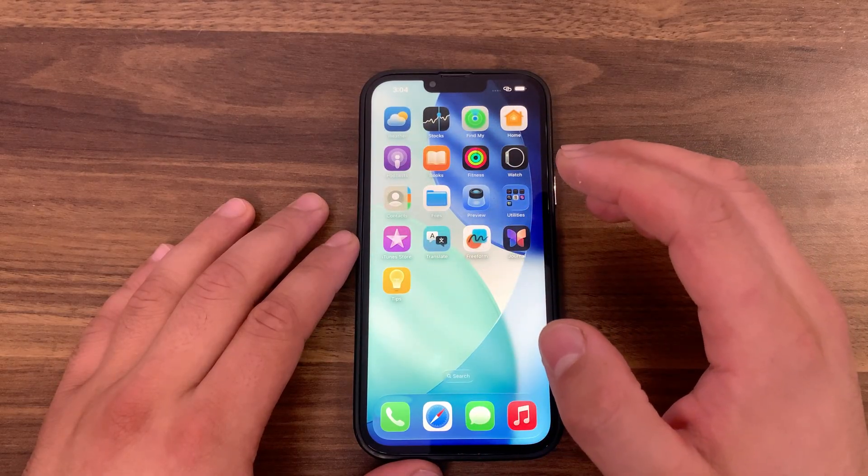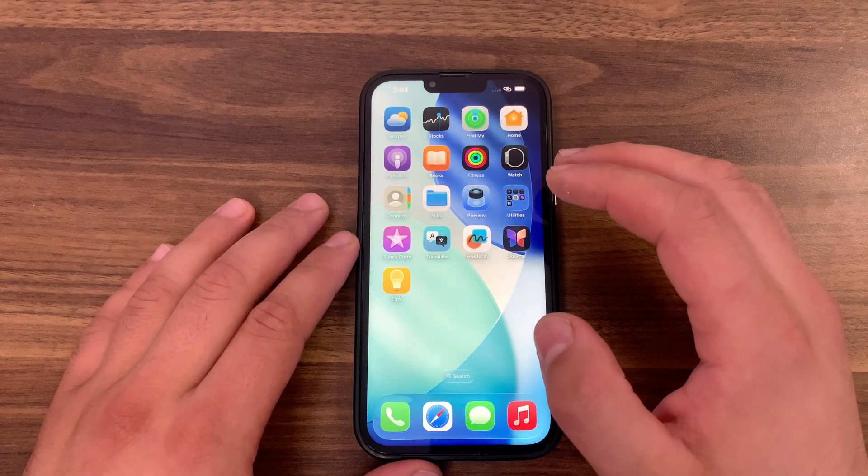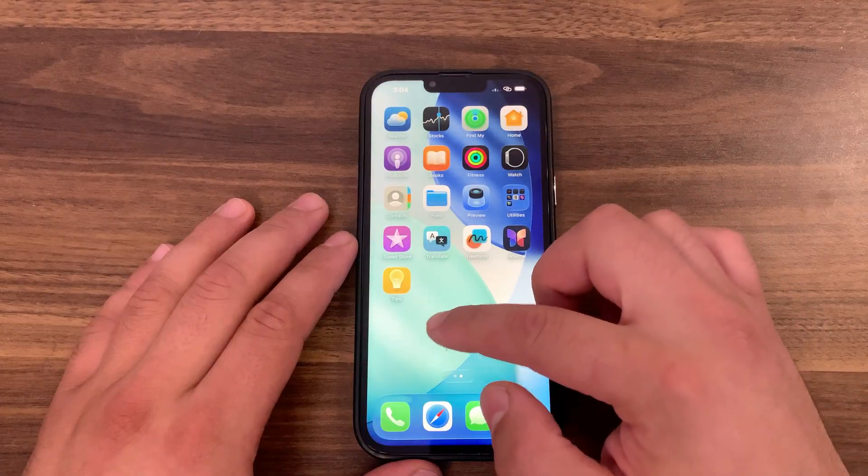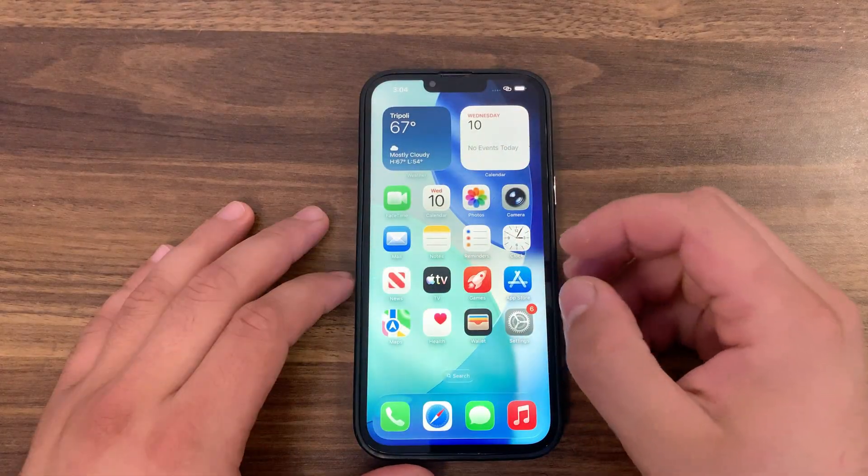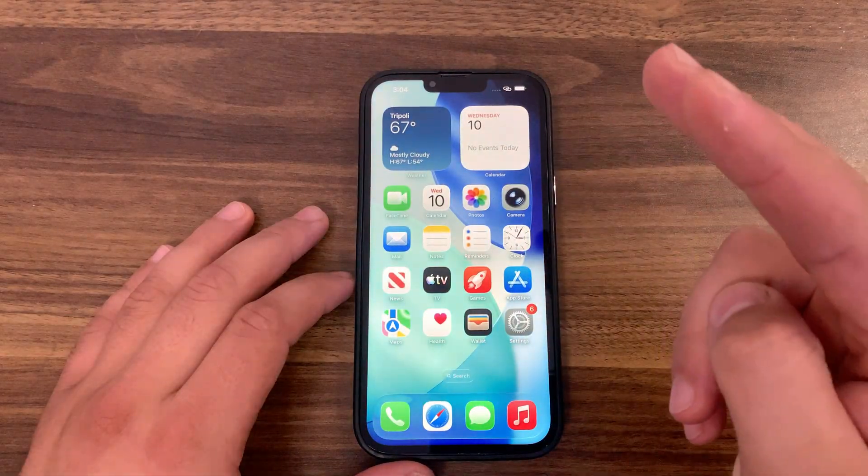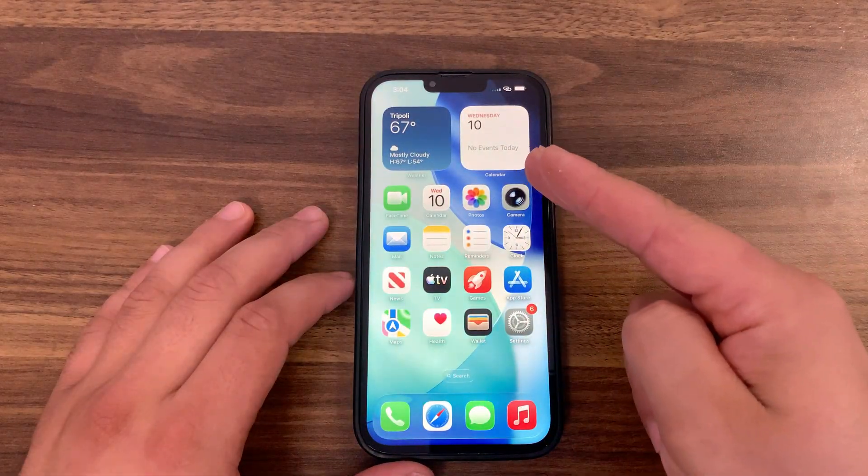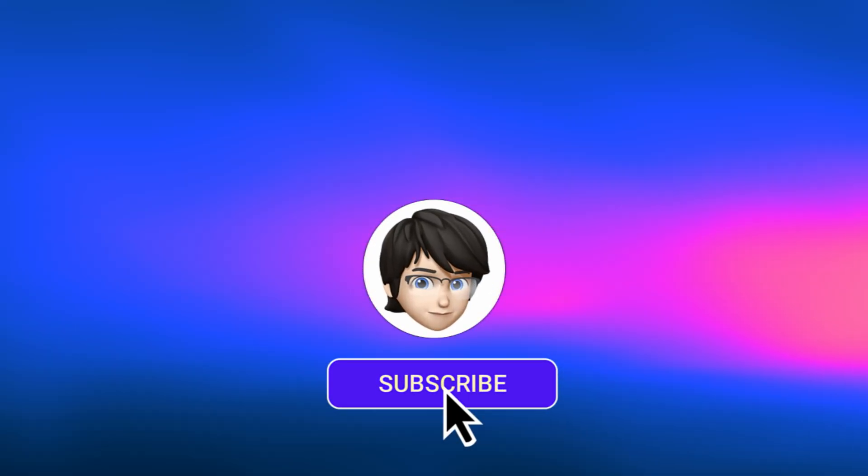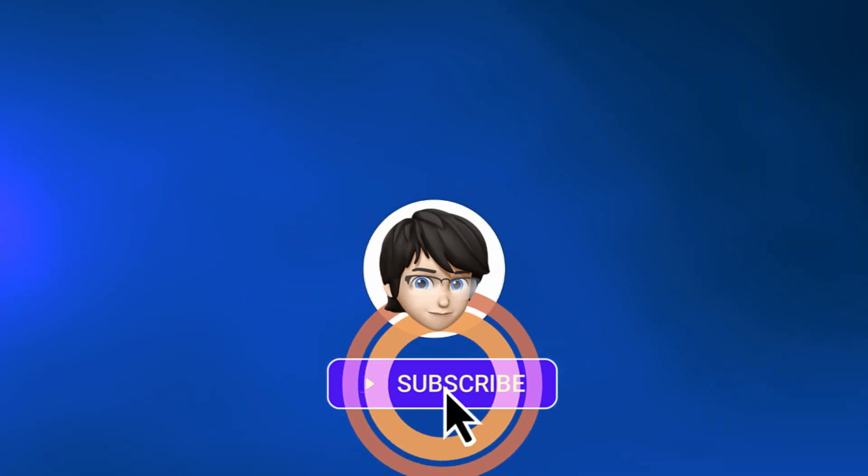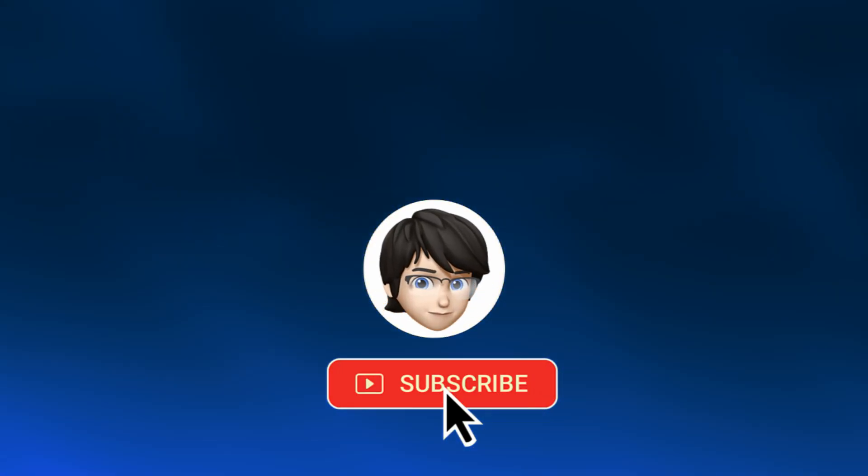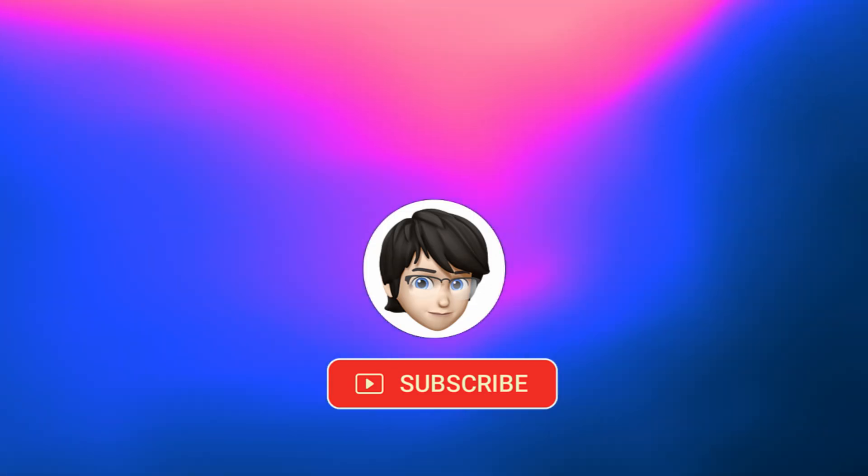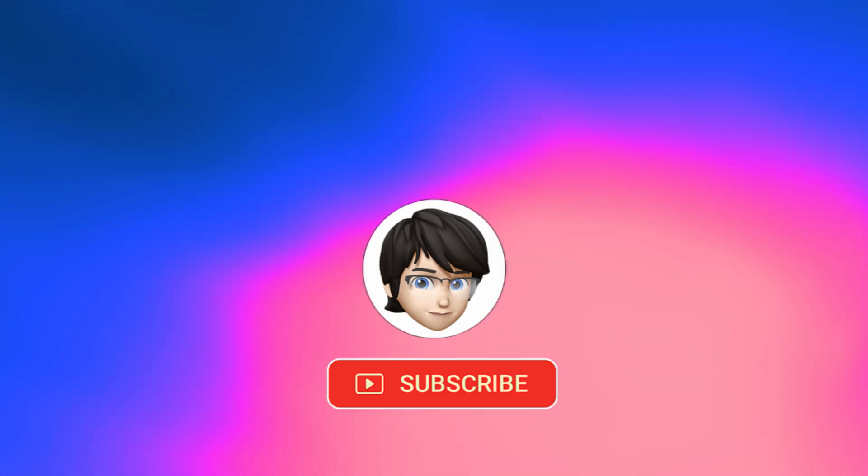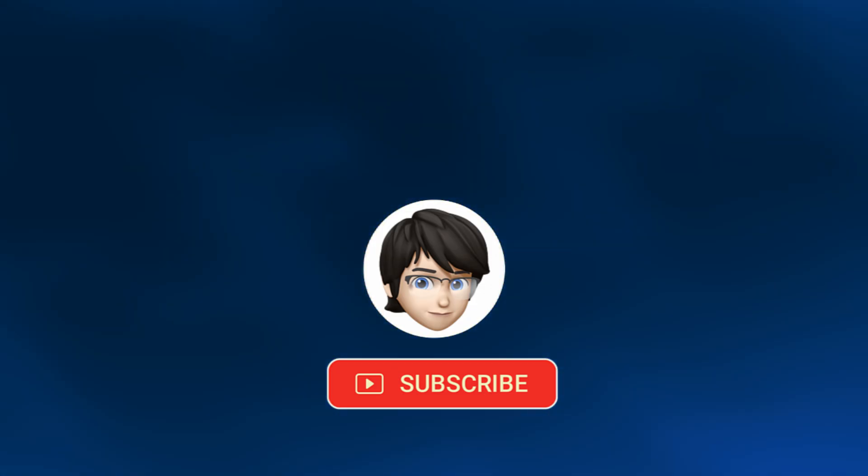And as always, if you enjoyed watching this video, give it a like, hit the subscribe button for more videos and peace.